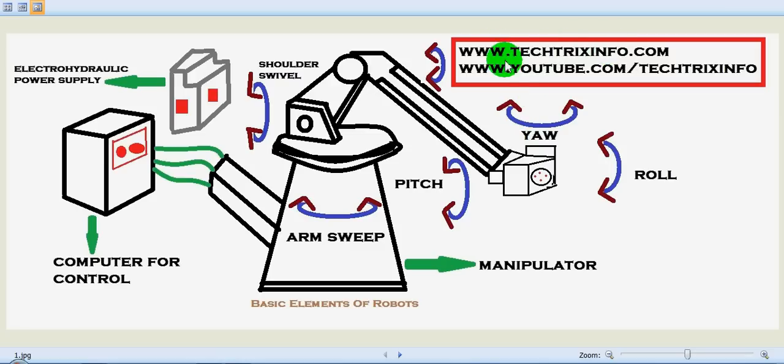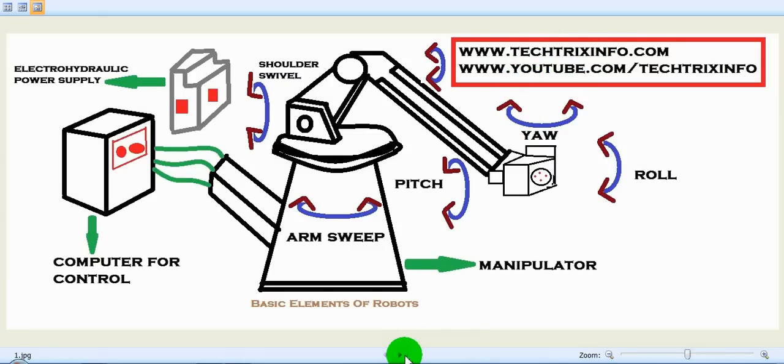And for more technical related videos, you can visit my blog techtrixinfo.com or my YouTube channel youtube.com/techtrixinfo. Thanks for listening.